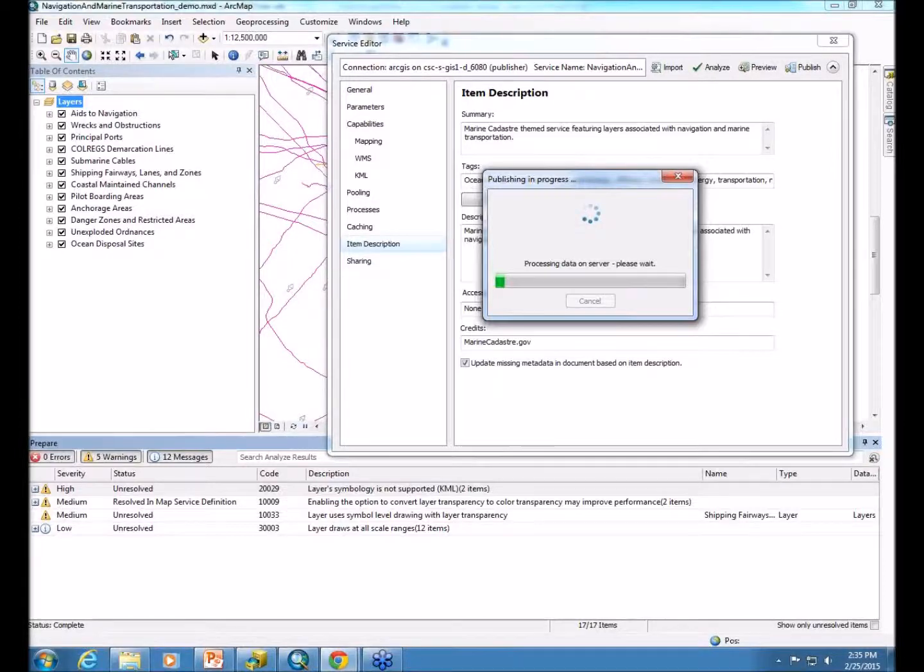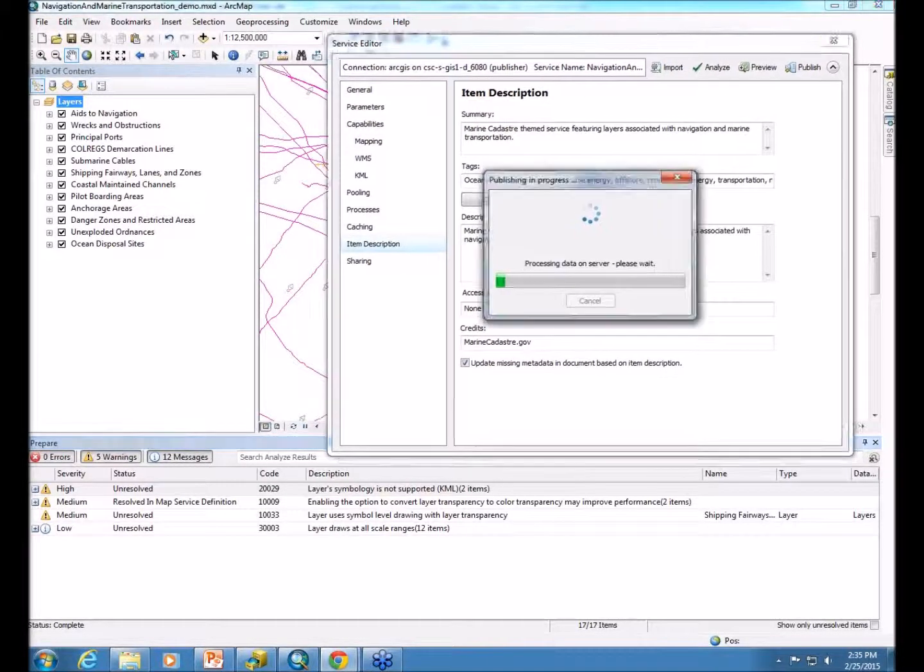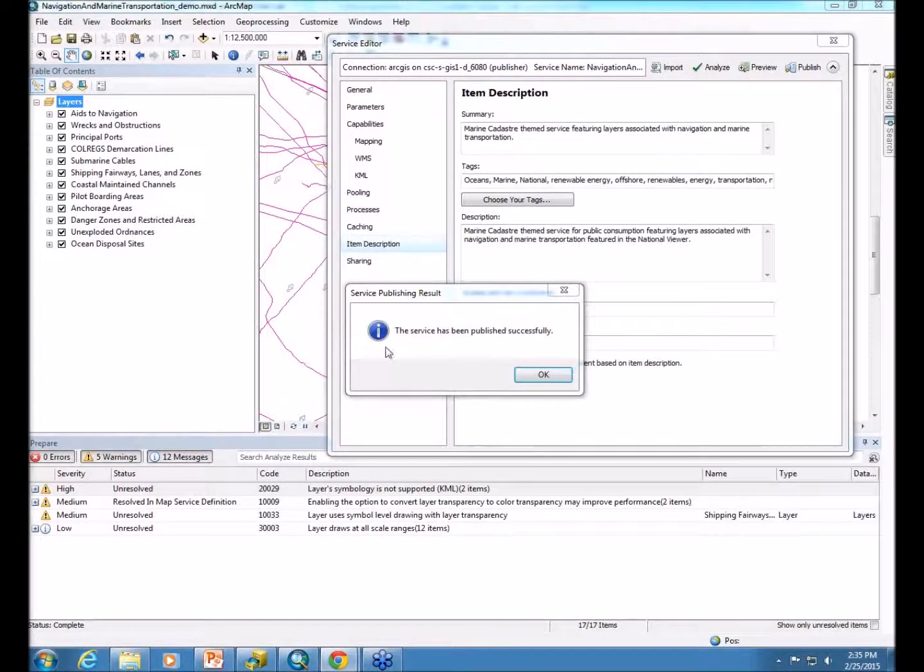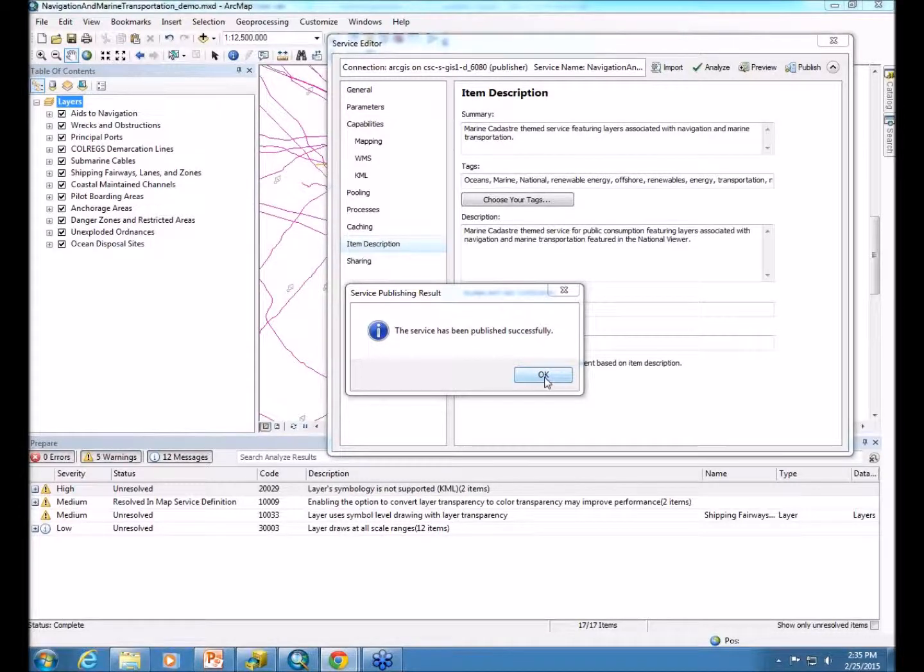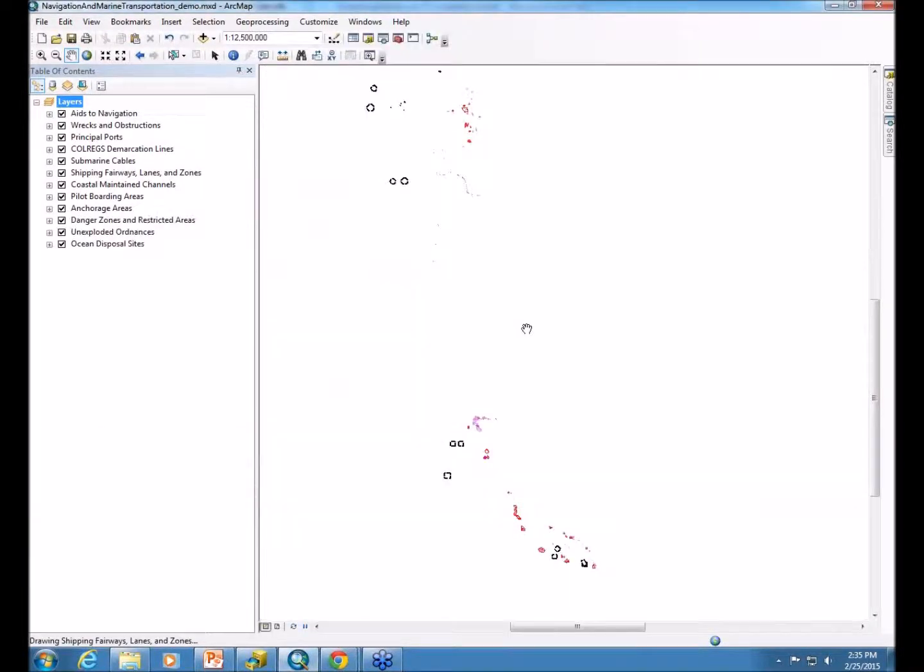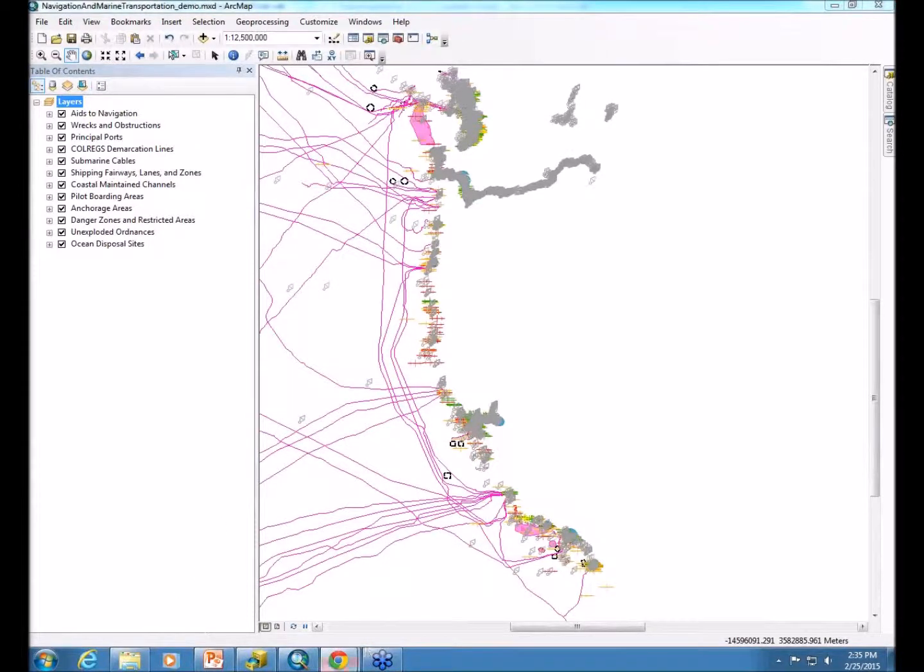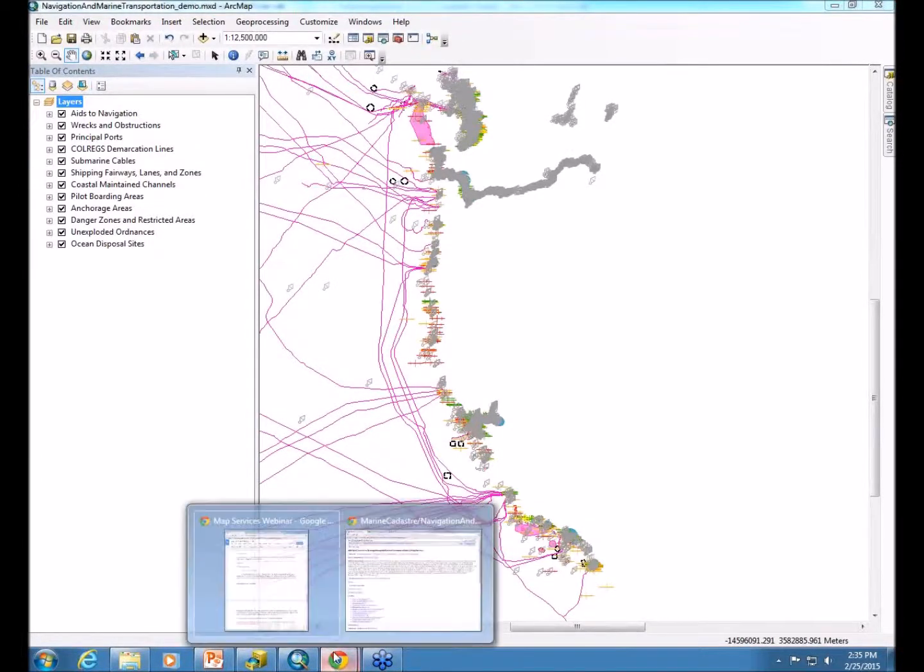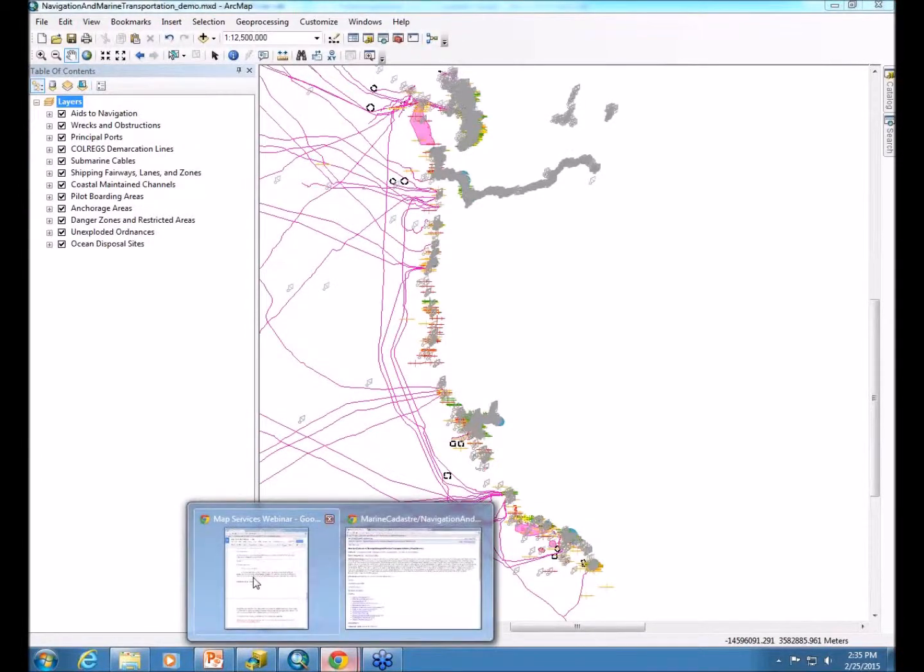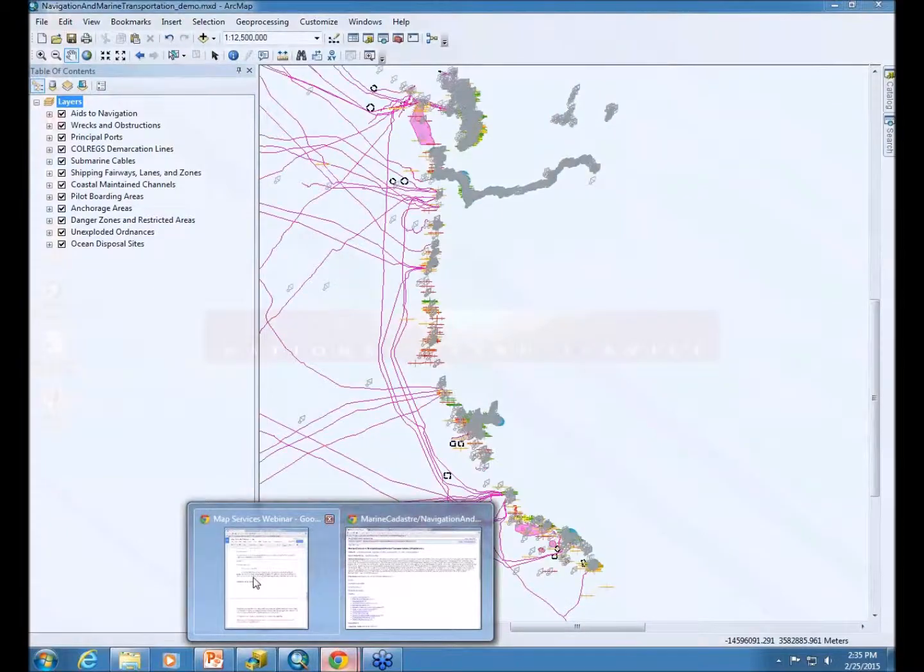So, we'll just wait for this to finish. And it says, the service has published successfully. So, now, we can actually go out and just verify that it is out there in the Internet Ether.